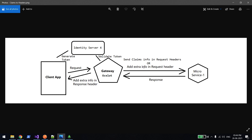Hi everyone, welcome back. In this video we will learn how to pass extra information as part of your header — whether it's a request header or a response header. There will be scenarios where you want to pass some extra information from the gateway to the underlying microservice, or from the gateway to the client. For example, if you are doing authentication and authorization at the gateway layer and your microservice requires some information from the token — like an email ID — you can use this approach. We will also cover passing extra information in the response header.